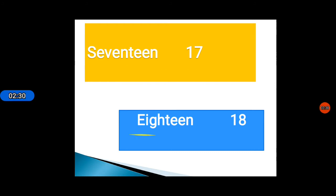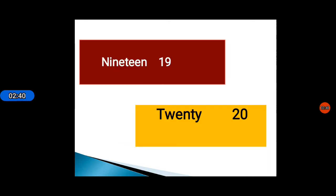After this, 18. The spelling of 18 is E I G H T E E N 18. Nineteen.